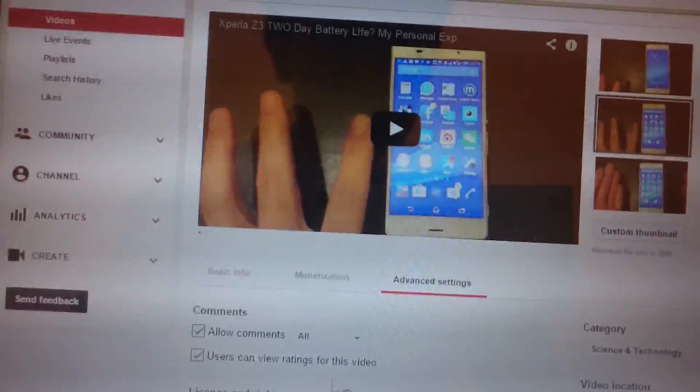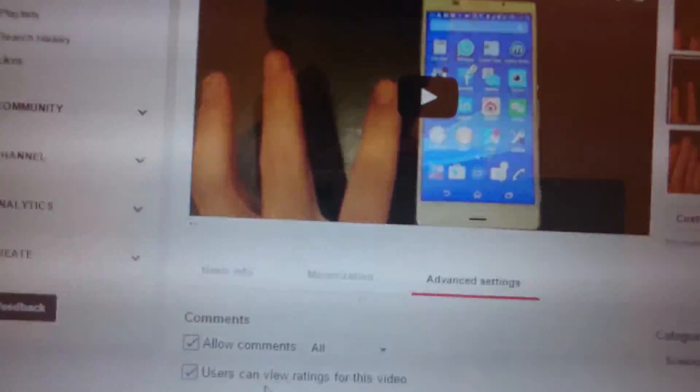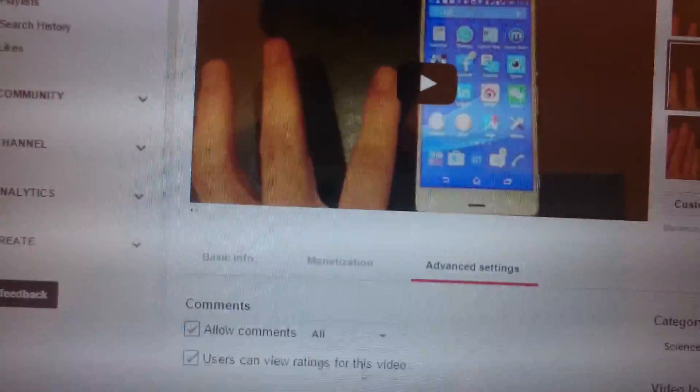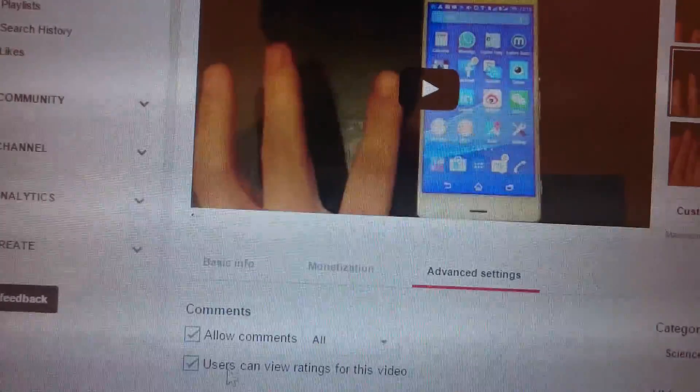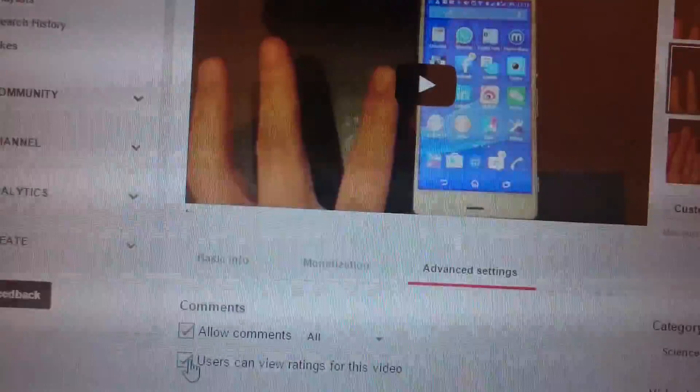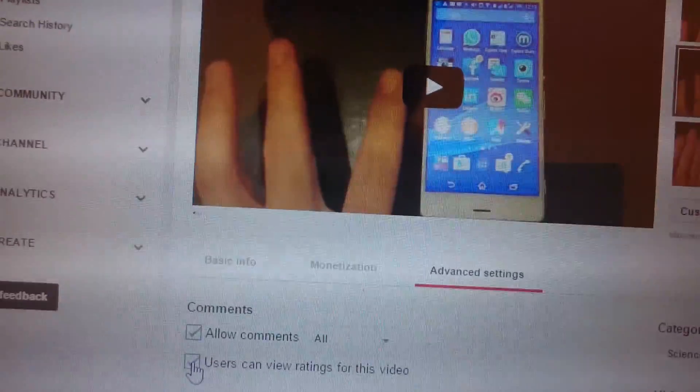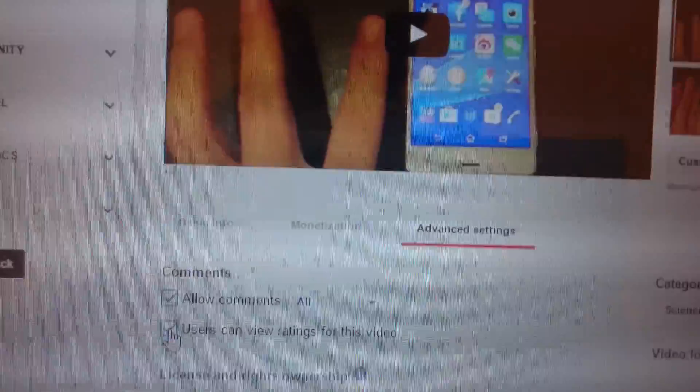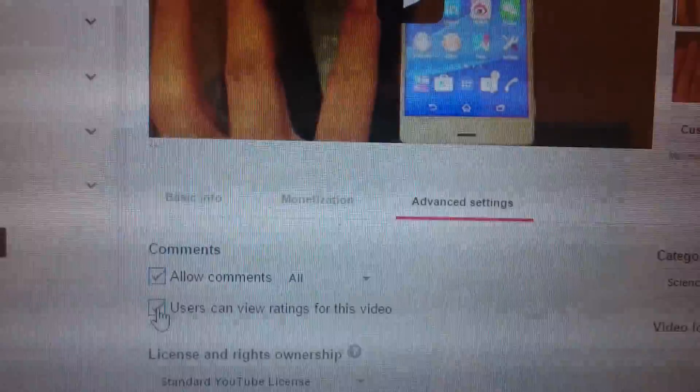And then you can see right here, users can view ratings for this video. I have mine checked so you can see it. But if you uncheck it,